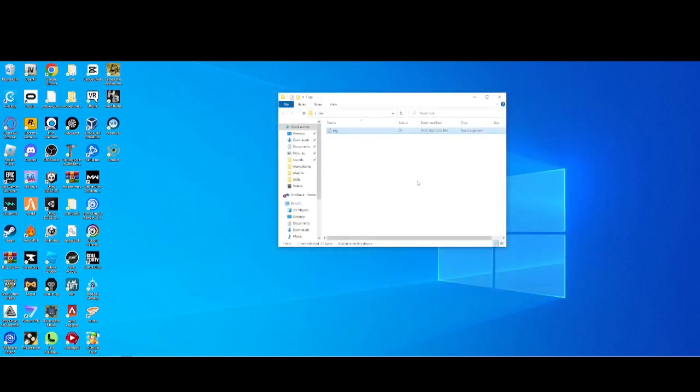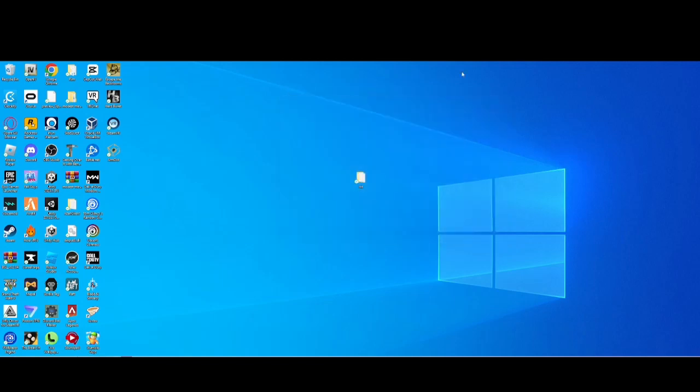Then you're going to exit it, and there's going to be a little save thing that pops up. You're going to click save, and then you're good to go. And yeah.